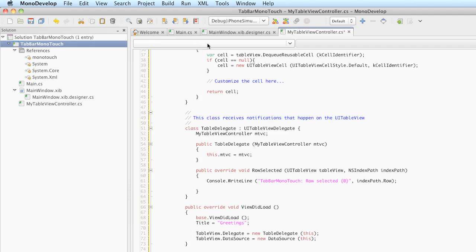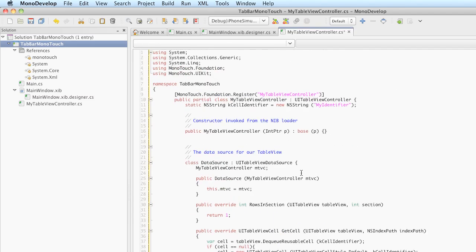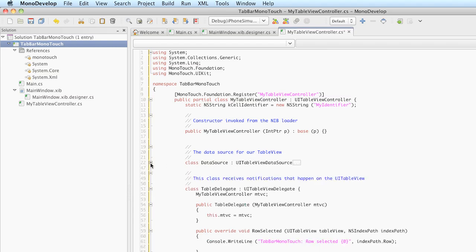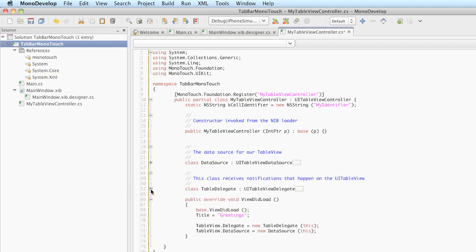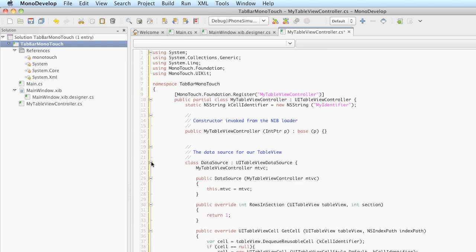So that is the boilerplate code for our TableViewController. We have a data source and a table delegate declared as inner classes on MyTableViewController. We have the viewDidLoad method that we use to initialize the view. And the thing that we're going to primarily be focused on is data source.